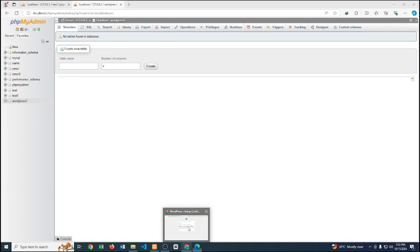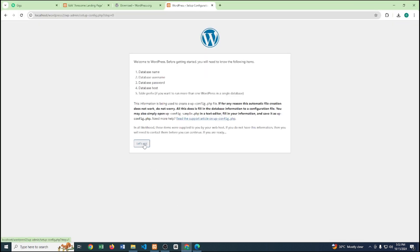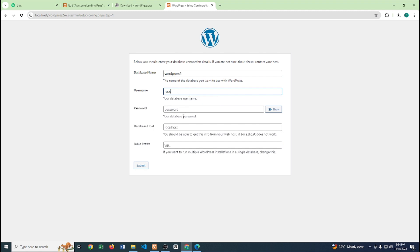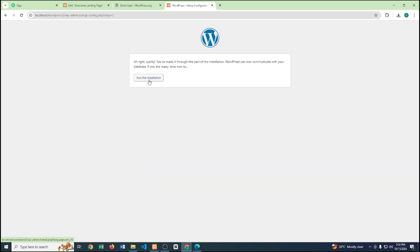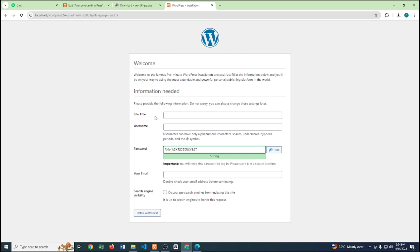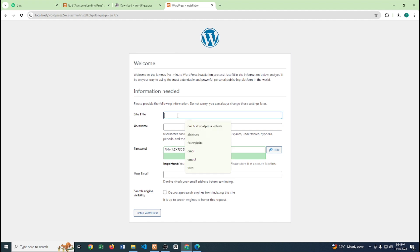Back on the website, click Let's Go. Provide the database name: 'wordpress2'. Username is 'root', password I'll keep blank, and the rest will be the same. Click Submit, then Run the Installation.